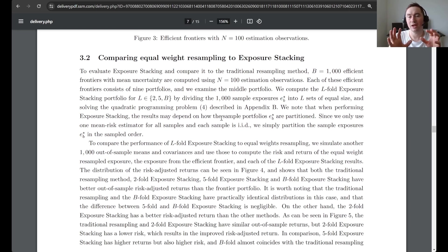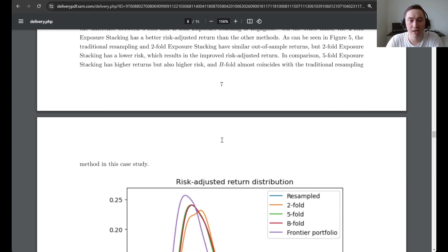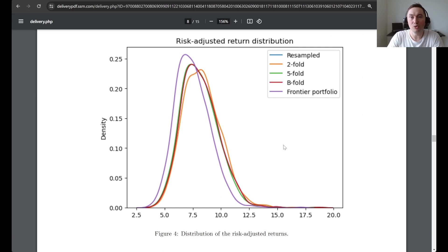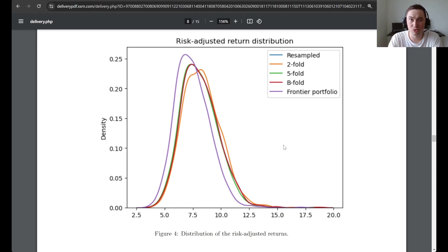Finally, we compare equal-weight resampling to exposure stacking. We find portfolios according to the exposure stacking procedure and then look at additional new samples to see how it performs out of sample — whether we get a better risk-adjusted return or not. We plot a distribution for the risk-adjusted return. When we use twofold exposure stacking, it has the potential to give a better risk-adjusted return. For this simple case study, the fivefold and B-fold exposure stacking correspond to — and give something practically the same as — the usual resampled frontier.